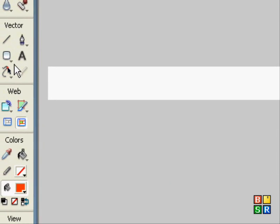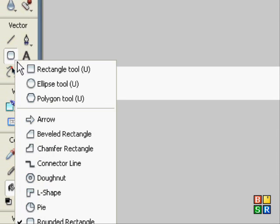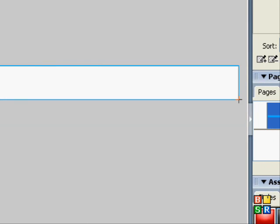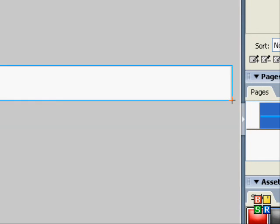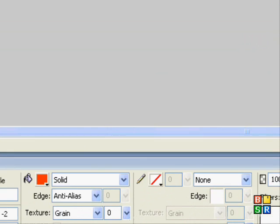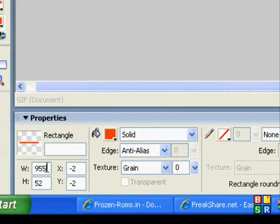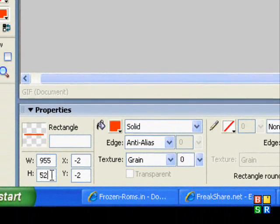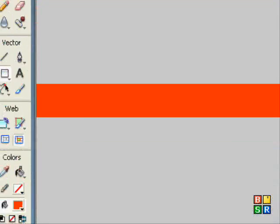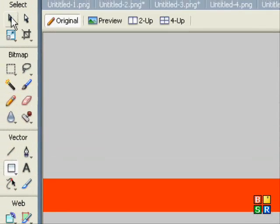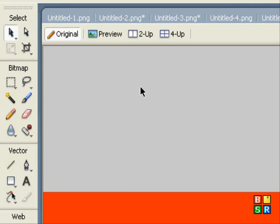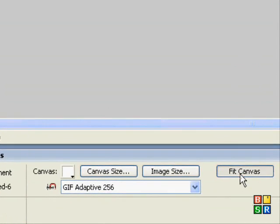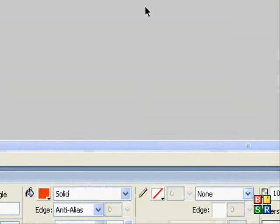I'm going to get the rectangle tool and drag it across there. Make sure it's 955 by 50 again. And click the background and fit canvas so it will be all in a line.